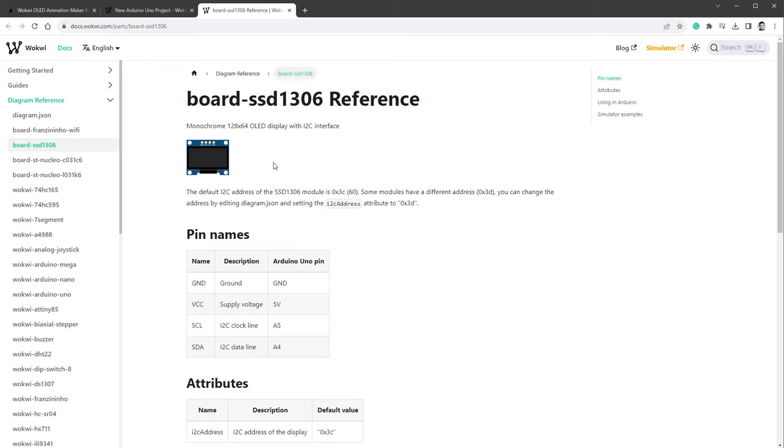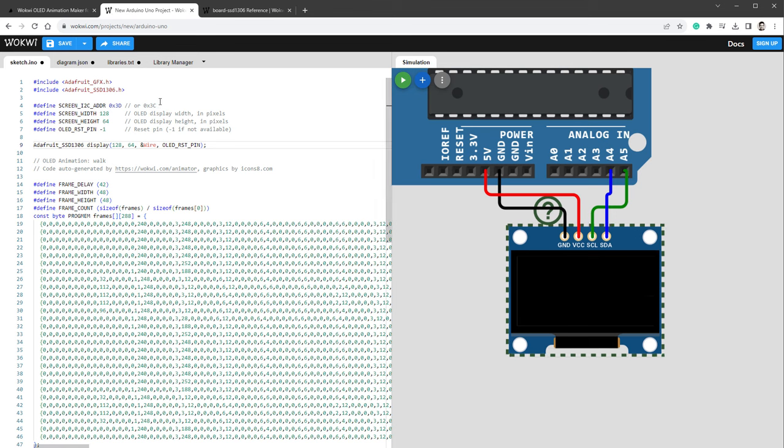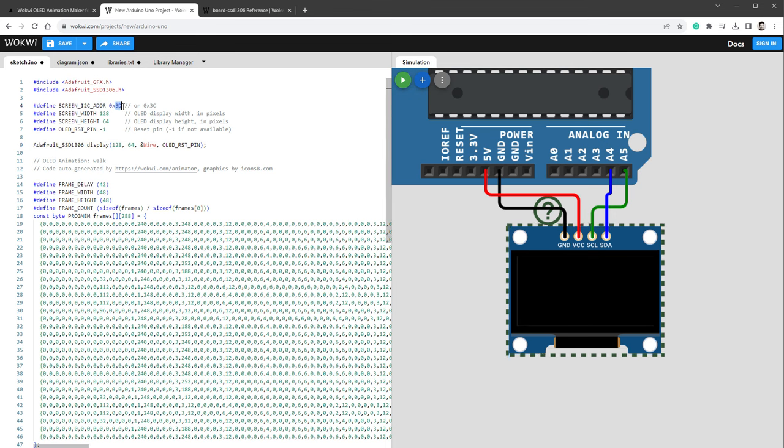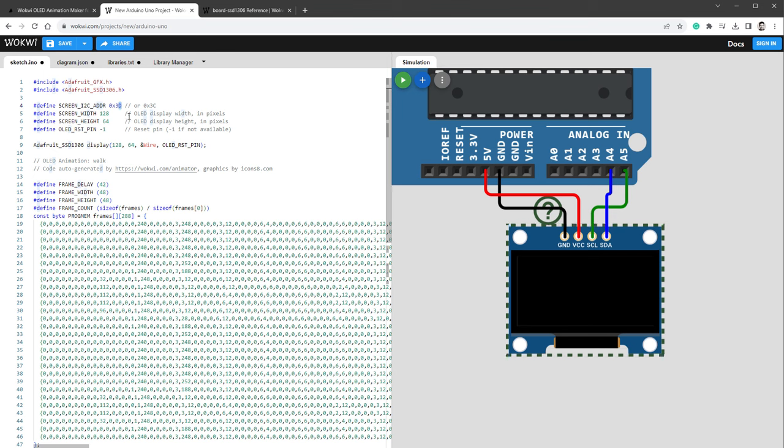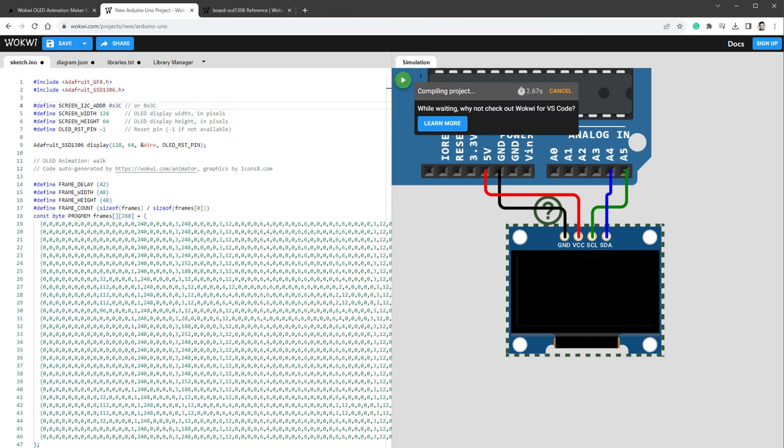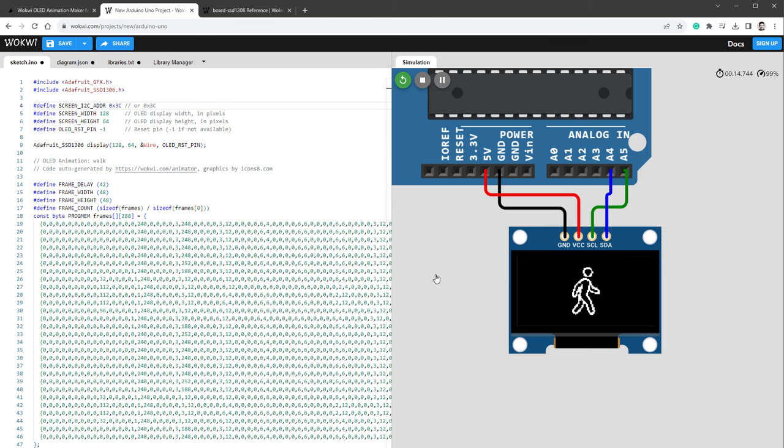If I stop the simulation and open the help page for the OLED display, you will see that the first thing it mentions is that the I2C address is 3C, but if we look in our code, we actually set this address to be 3D instead of 3C. So let's just try to change it to 3C instead, and restart the simulation.